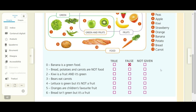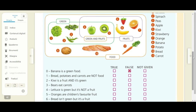Let's read the sentences. Zero: banana is a green food. Let's check. Banana is number eight. Banana is not a green fruit — it is inside the circle of fruits, not inside the circle of green food. So, banana is a green food is false.